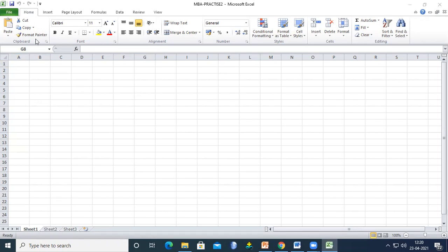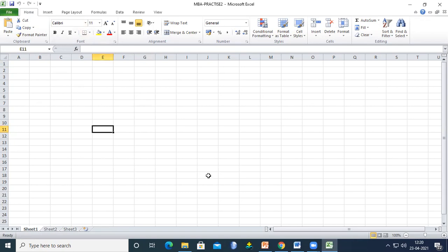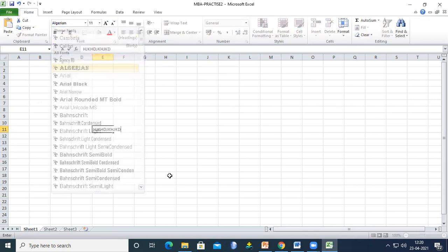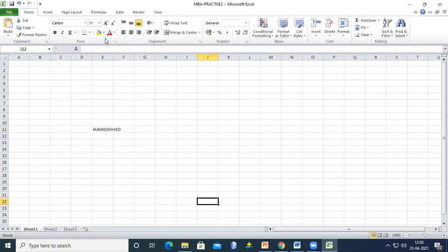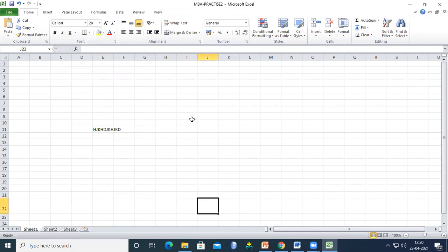For example, here you can change the font. If you type something, you can change it to different types of fonts and change the size as well.